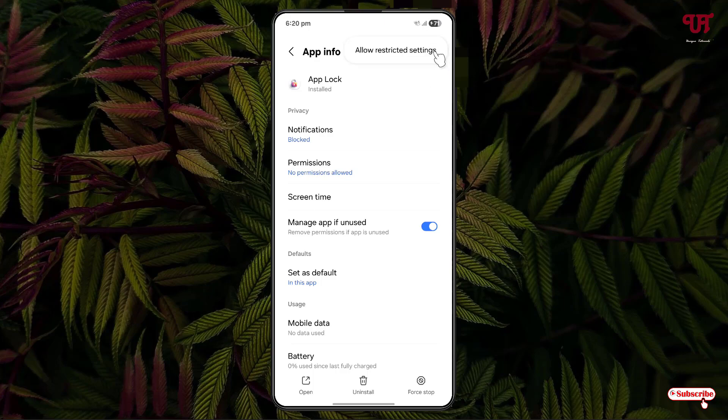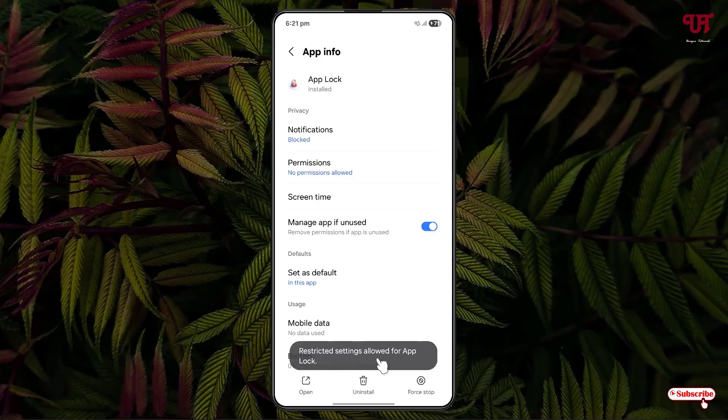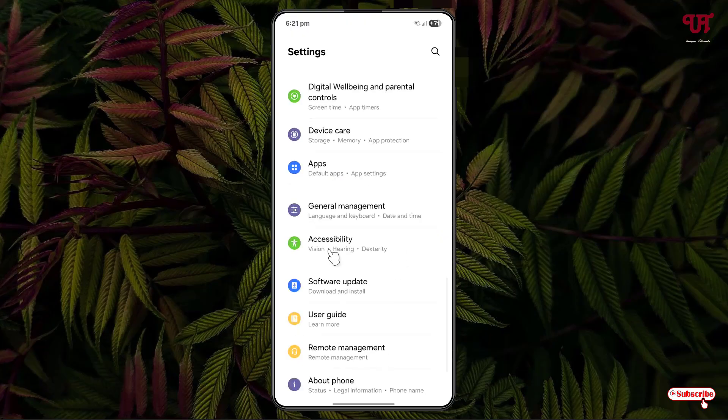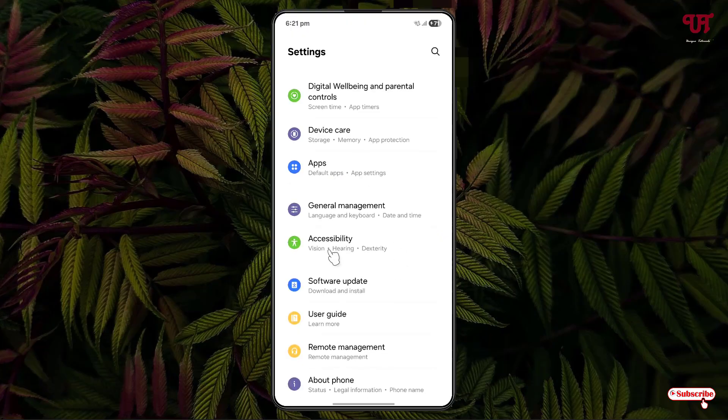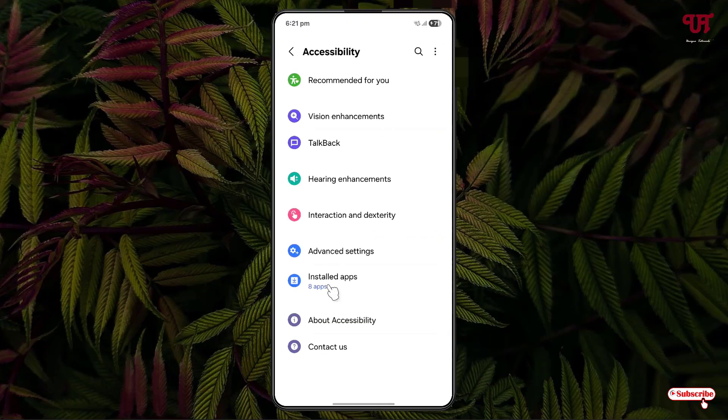Now you can see 'restricted settings allowed for App Lock'. Now just move back. Click on accessibility, click on install apps.